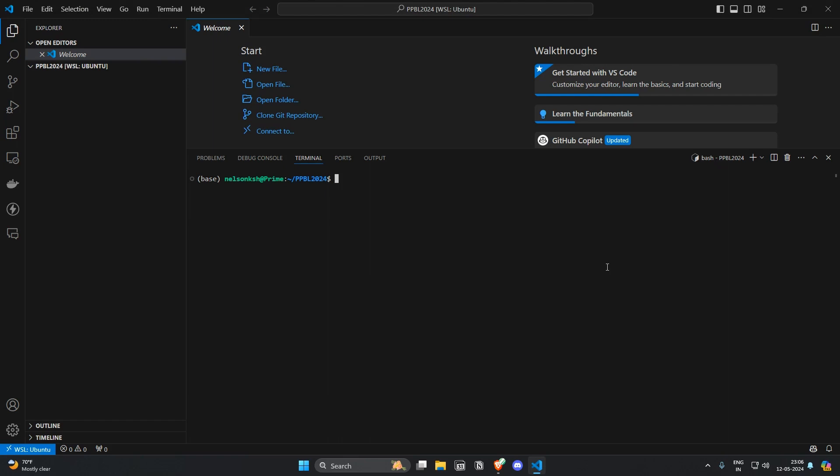In the terminal I will check if I have Node installed by running node --version. As you can see I have Node installed in my system. Now I can see that the npm node package manager is also there by running npm --version.